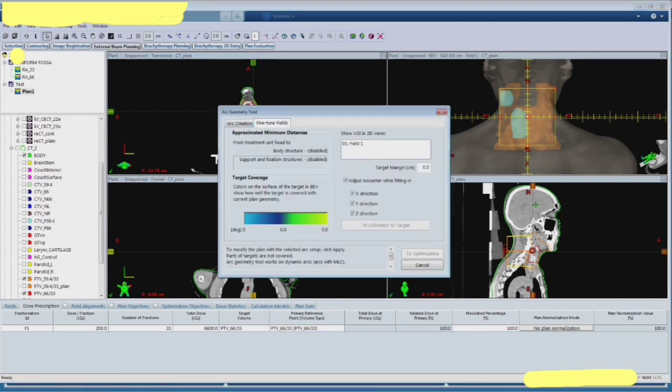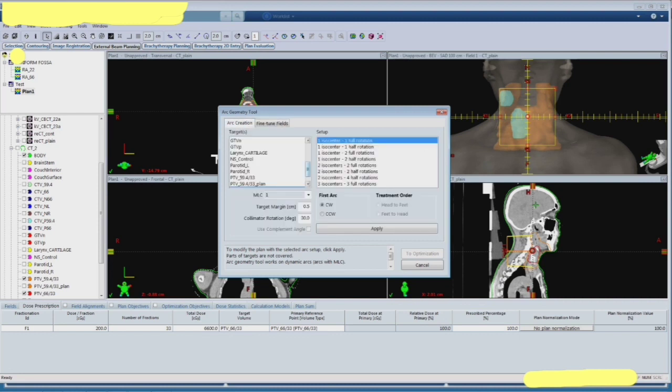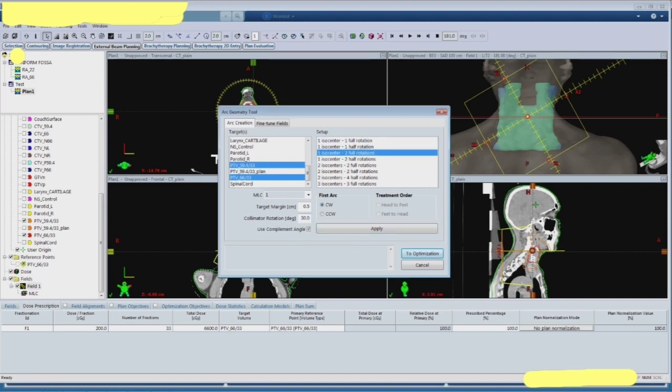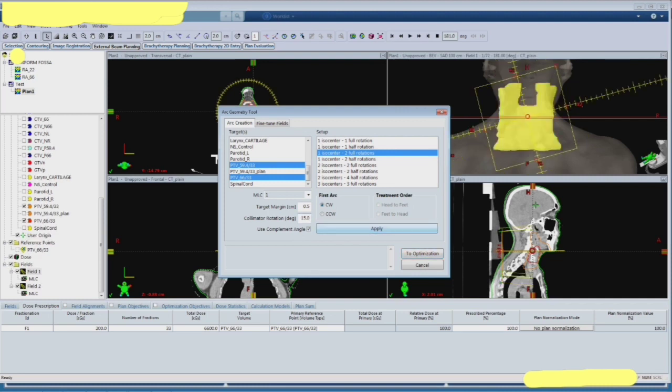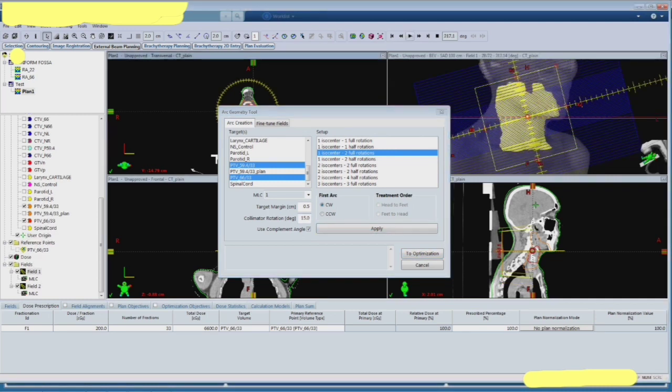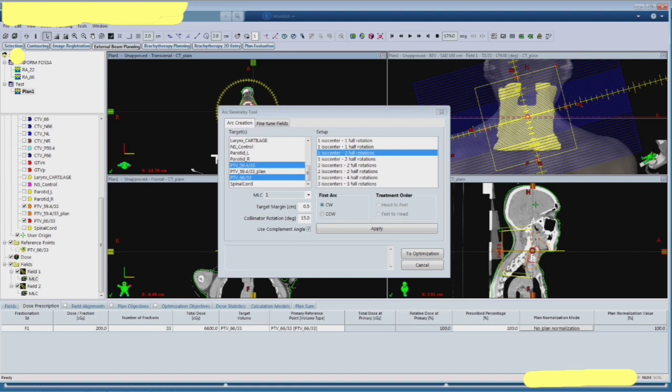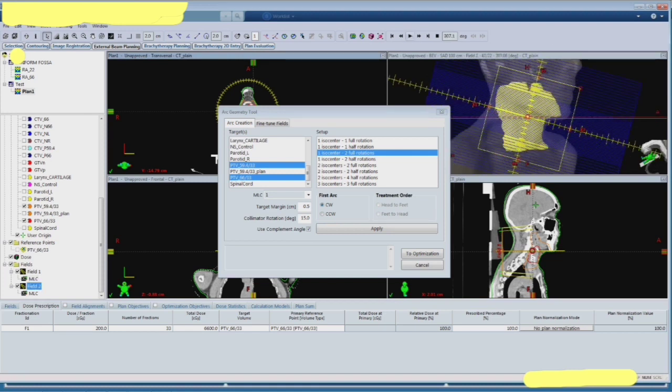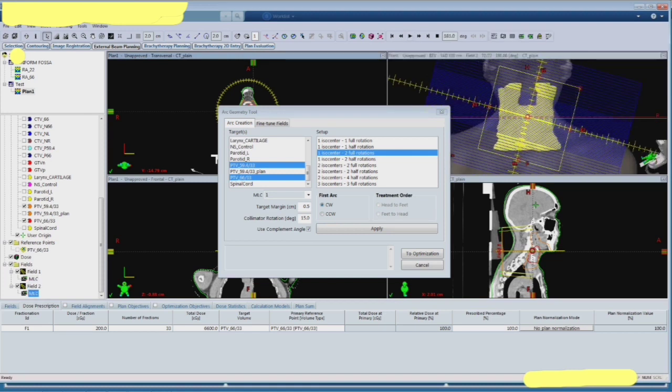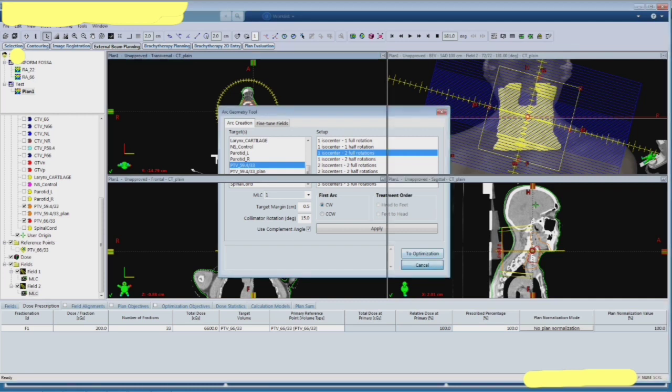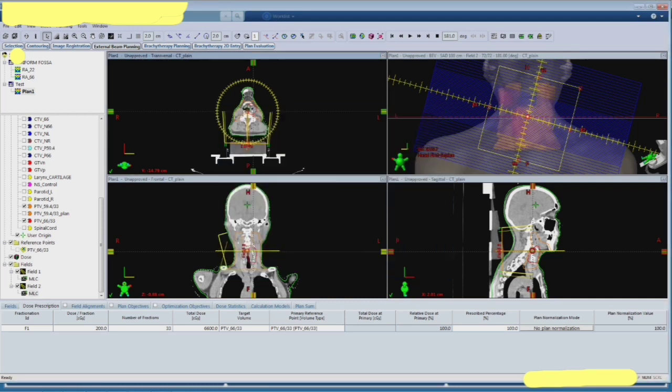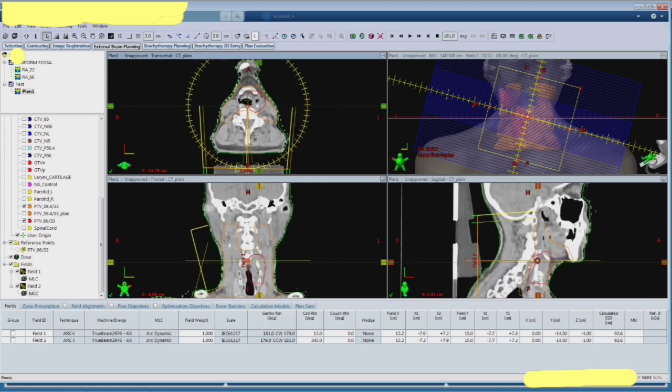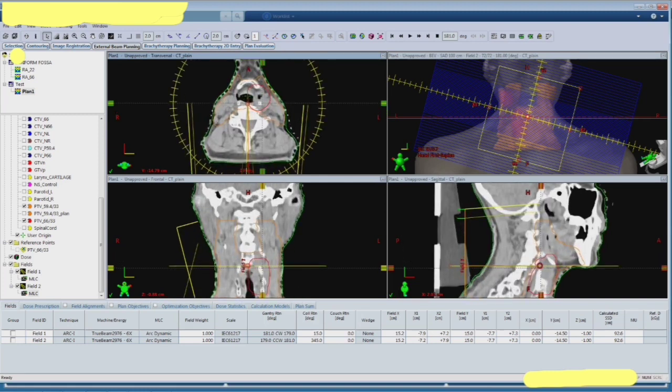Choose the targets that you have planned and that's going to show a different color in the BEV. You can change the color in the angle and then see how it looks in both beams. And even check the depth.